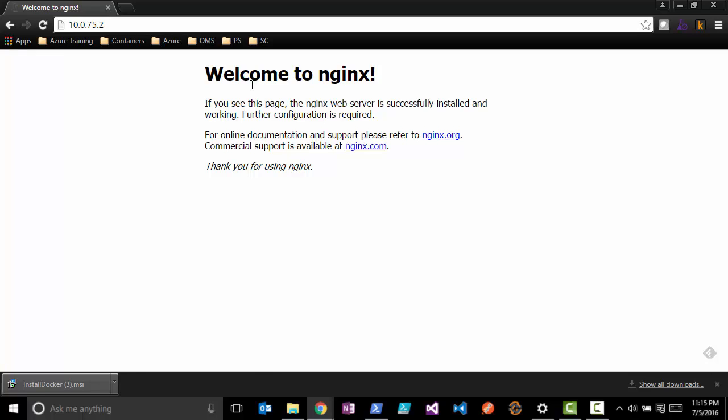As you can see, Docker for Windows really provides a very easy way to get started with Docker. It also gives you a nice native interface, so you're no longer installing multiple components to get this working.